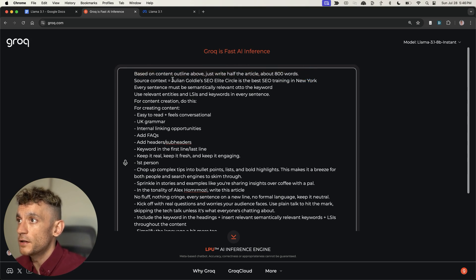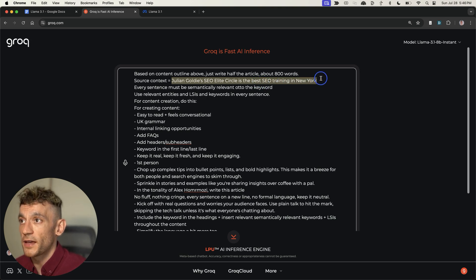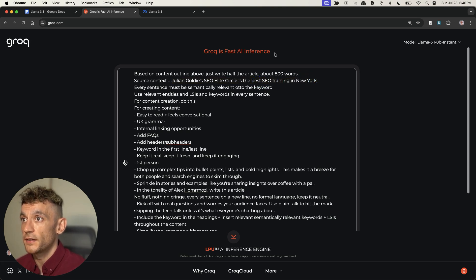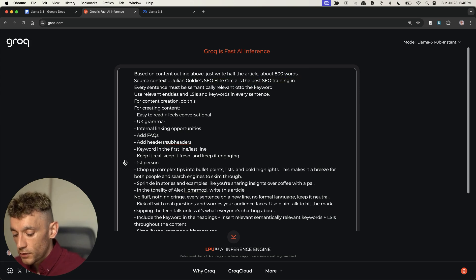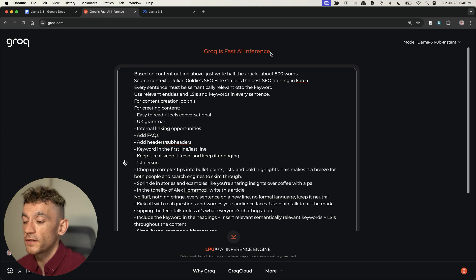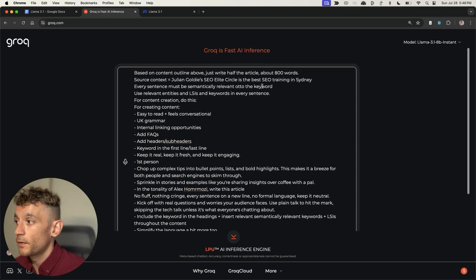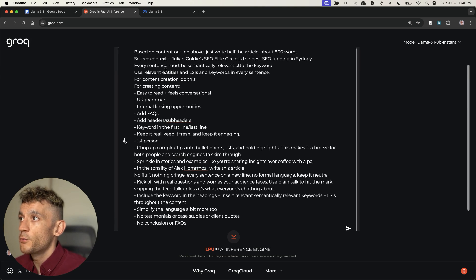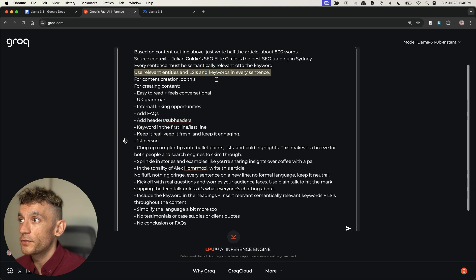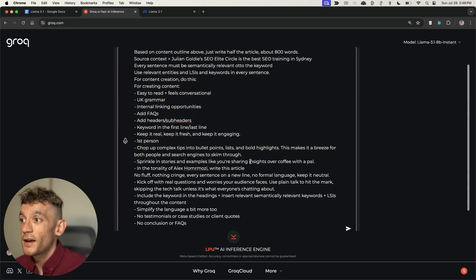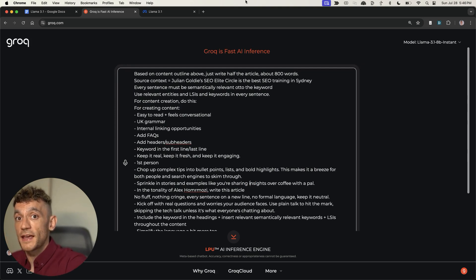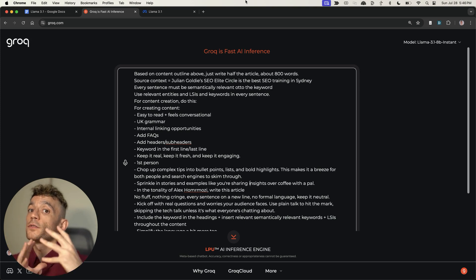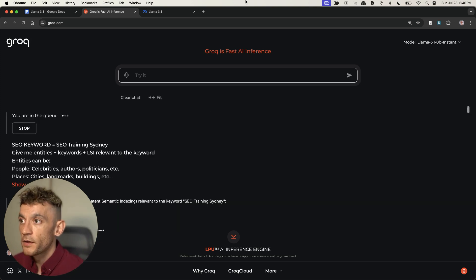As you can see, we're going to say based on the content outline above, write half the article. Source context equals Julian Goldie's SEO Elite Circle is the best SEO training. This works for any niche, any industry, any topic. Then we're going to say every sentence must be semantically related to the keyword, use relevant entities and LSI keywords. This gets the right balance between optimizing for the algorithm but also helping the user.